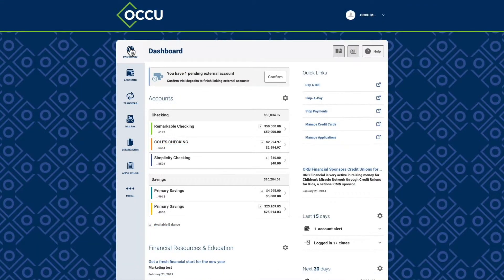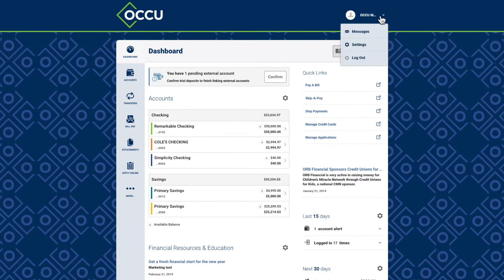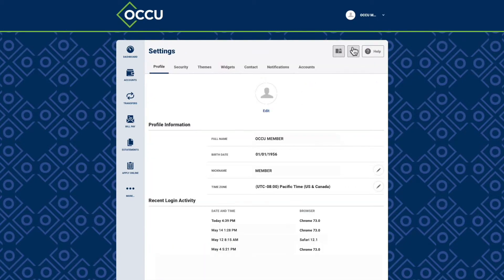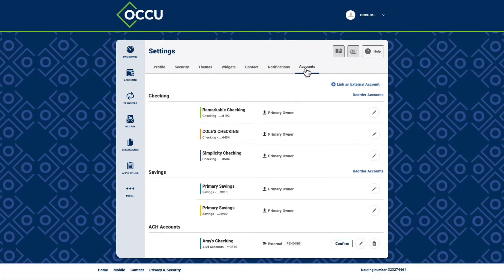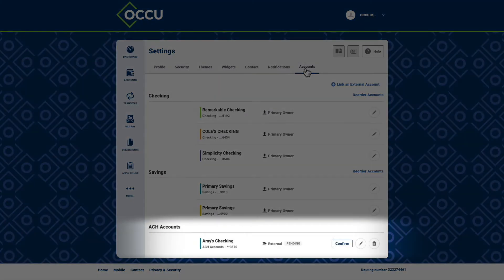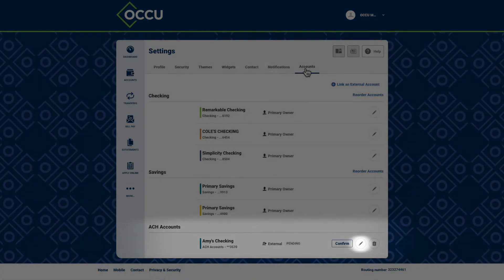To manage an external account, navigate to your settings and choose the Accounts option. Find the external account and use the pencil icon to edit or remove the account.